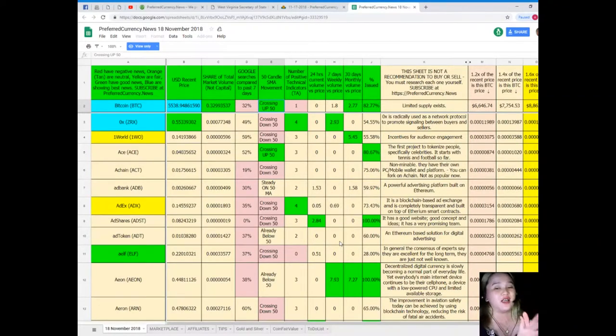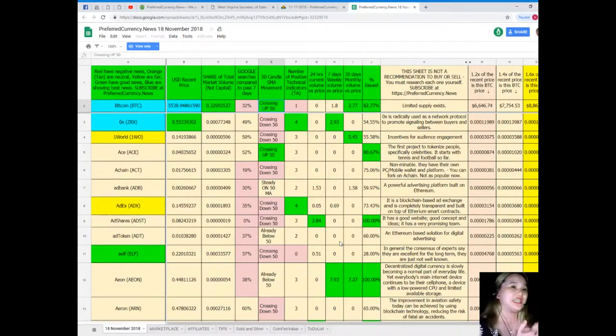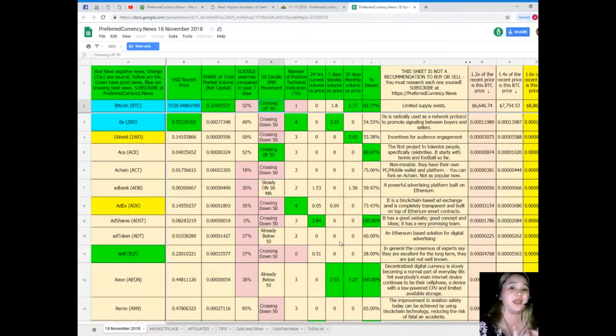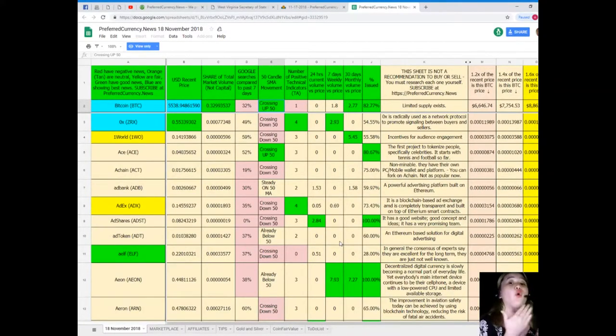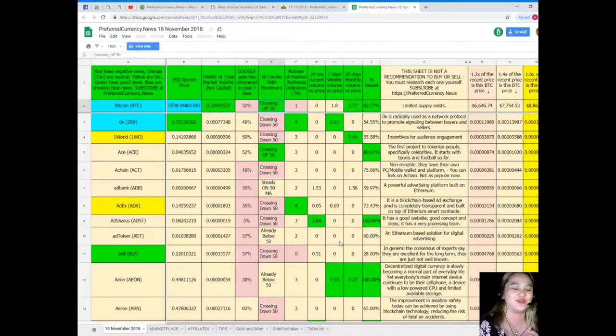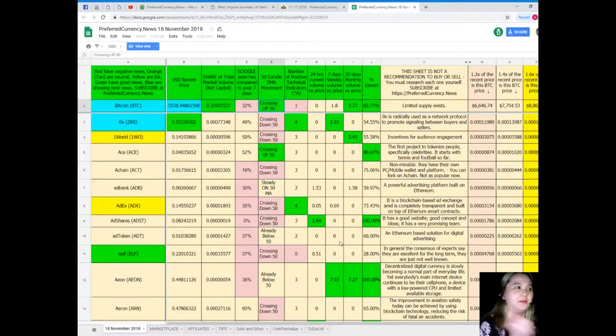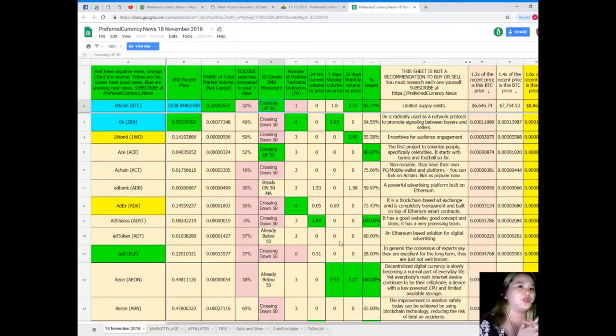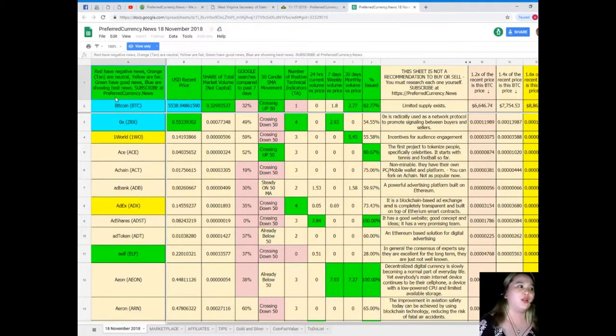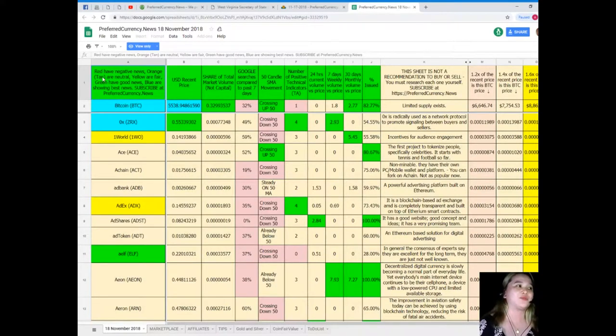For now, this is Donald's Research List. But for your information, this sheet is not a recommendation to buy or sell. Again, this sheet is not a recommendation to buy or sell, because we highly recommend that you do your own research and then you decide after.